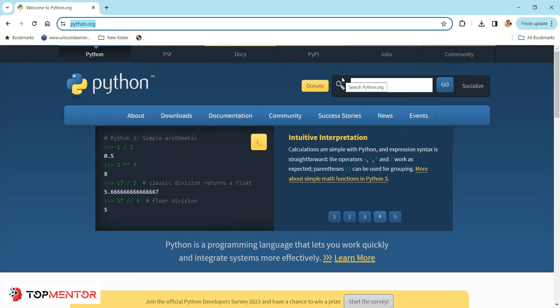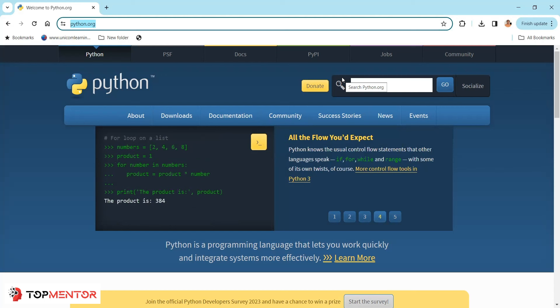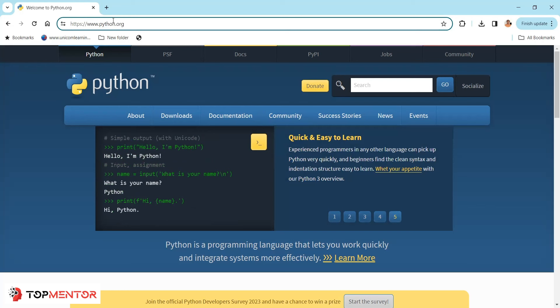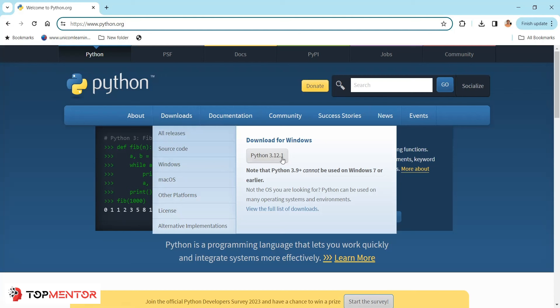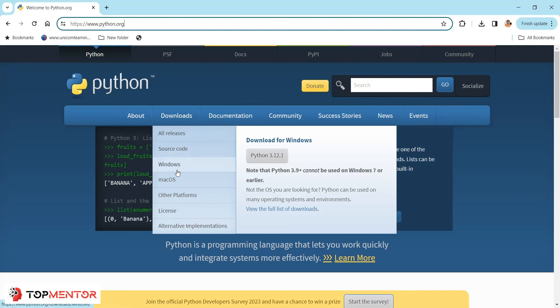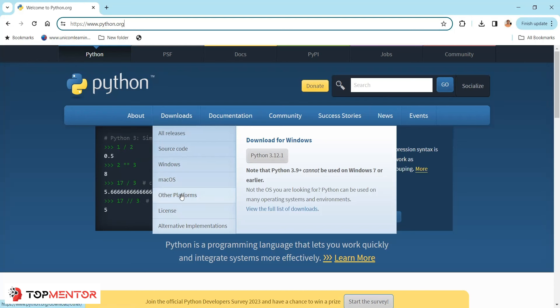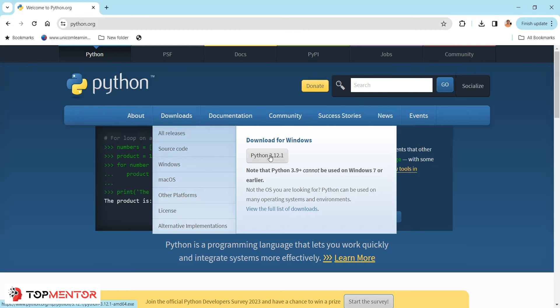With that introduction, let's see how we can download Python on your machine. To download Python, go to python.org and find the download section. When you point your cursor there, you'll see all the options. My machine is Windows, so I'm going to download that version. Based on your platform, you can choose — Mac users go to Mac, Unix users will find their version there. I'm going to download this file from here.